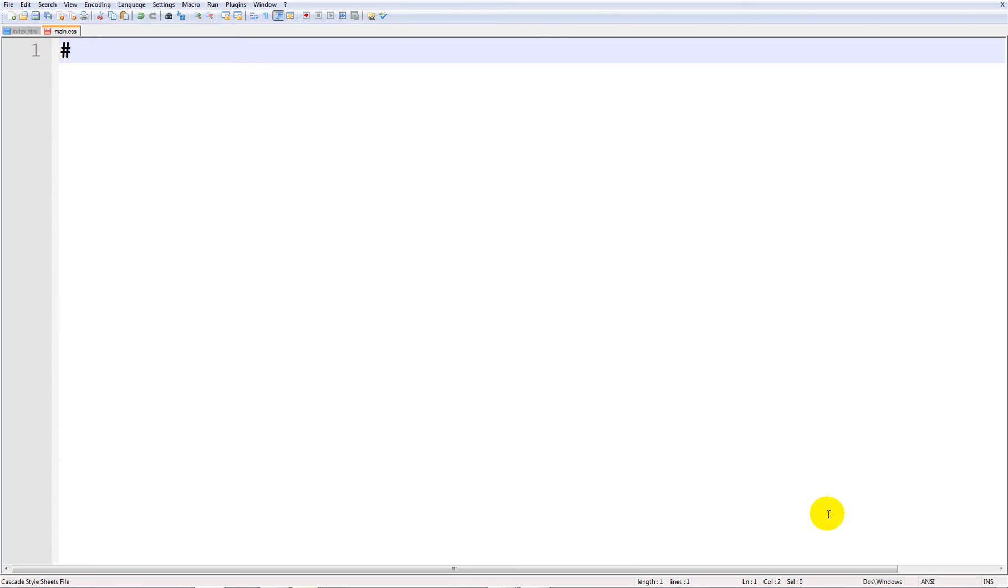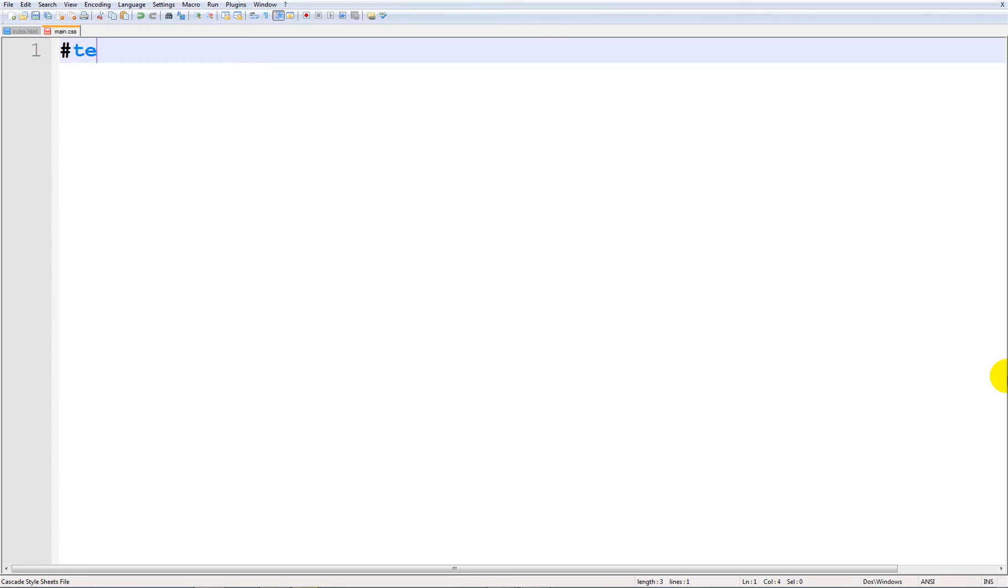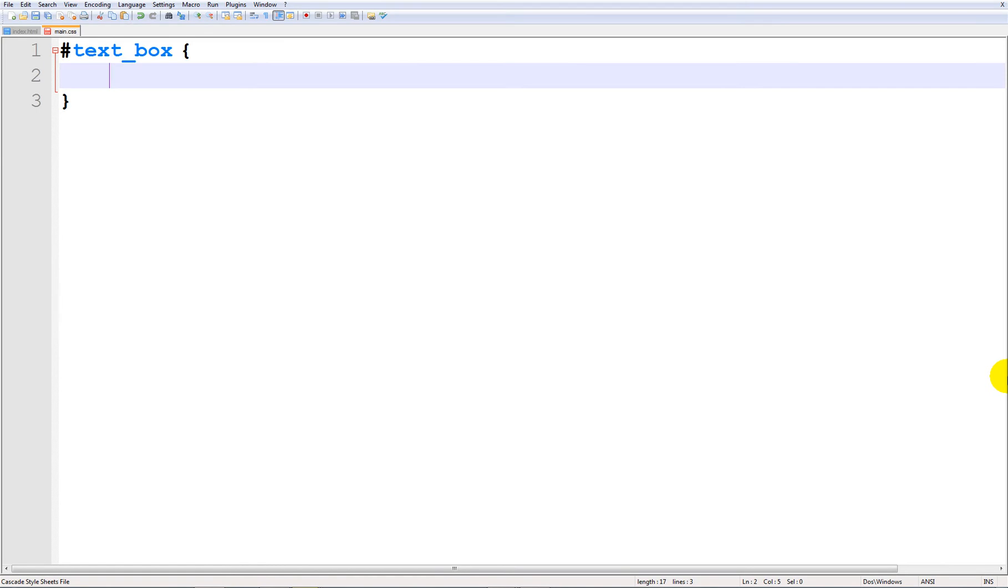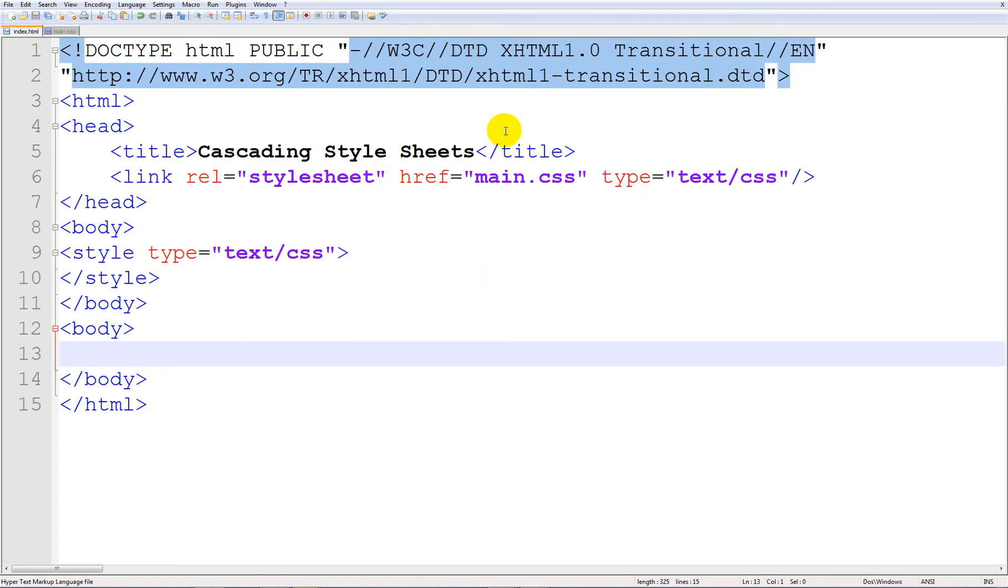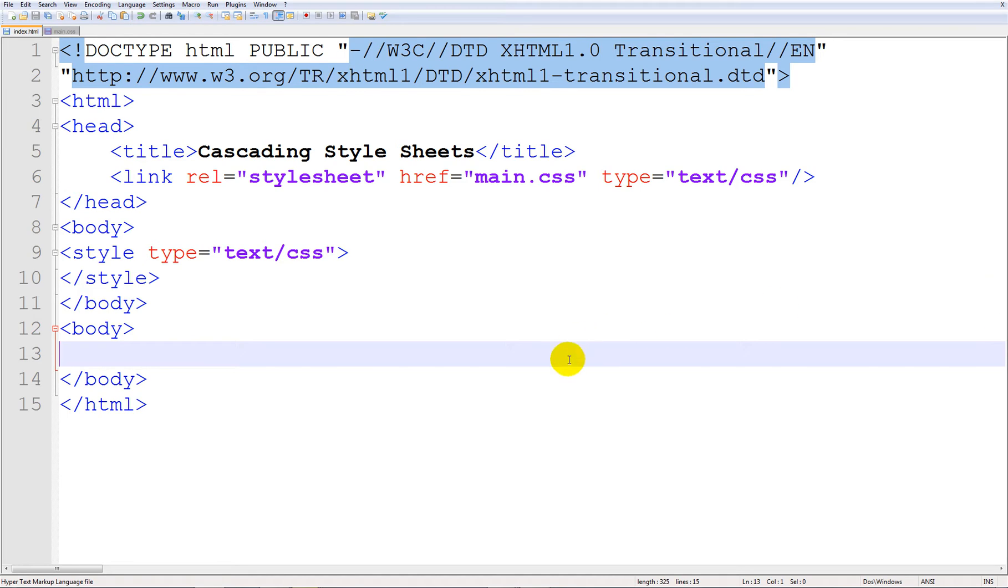Well first we are going to give it an ID of text_box and open and close it. So basically if we were to go ahead and make a box, it would just fill the whole screen. Now I'm going to be showing you how to make one that doesn't.